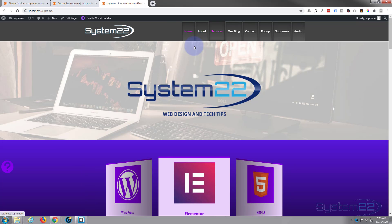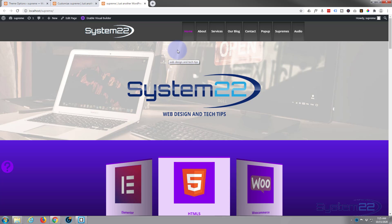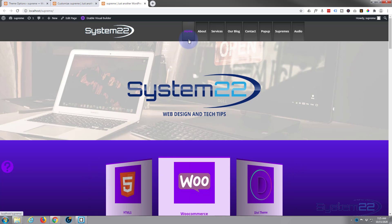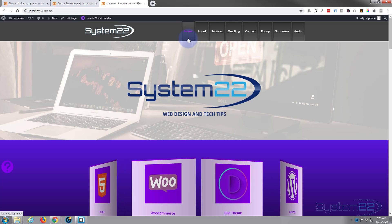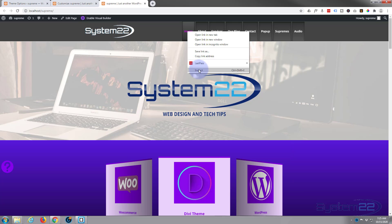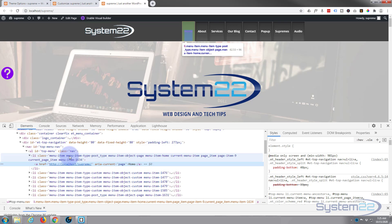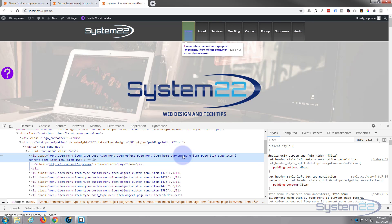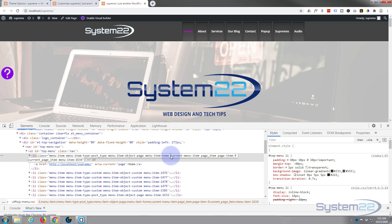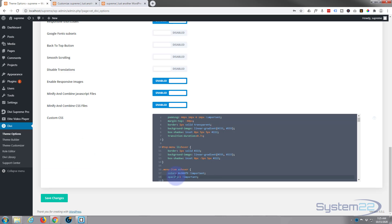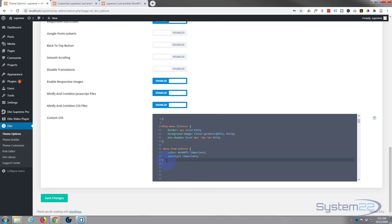One other thing — our highlighted current page shown in purple could have the gradient flipped so it looks like an engaged switch. If we right-click and inspect the current item, we can see it has the class current-menu-item. Let's select just that class name.